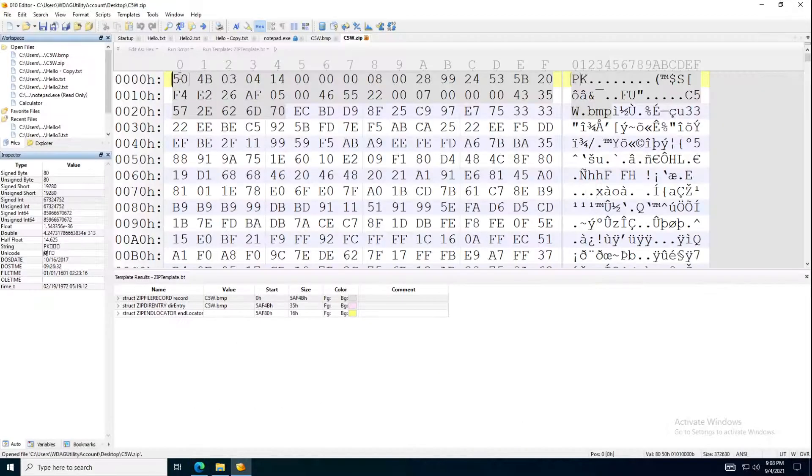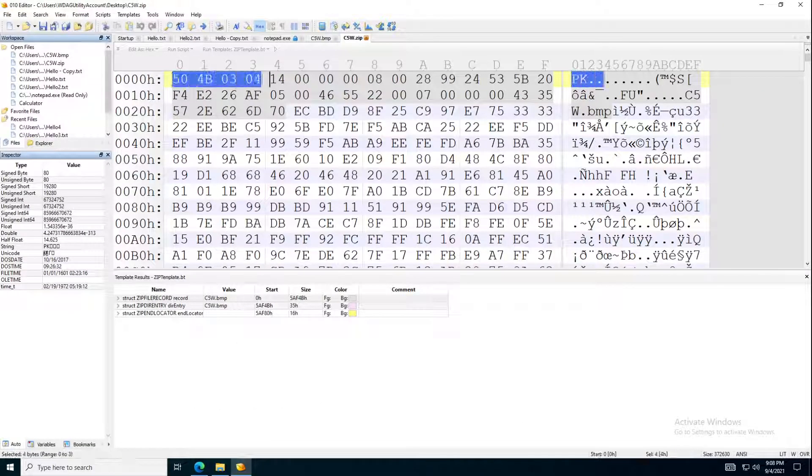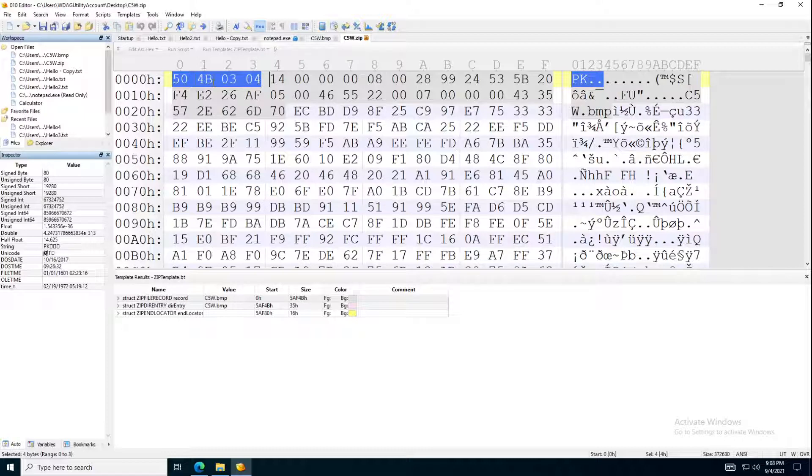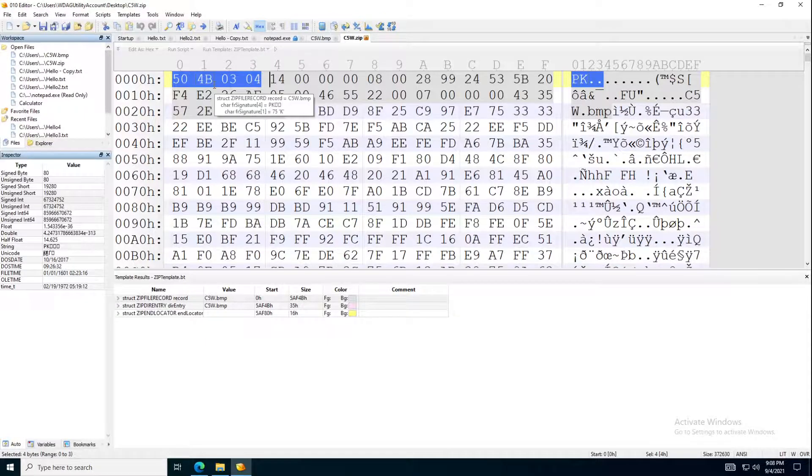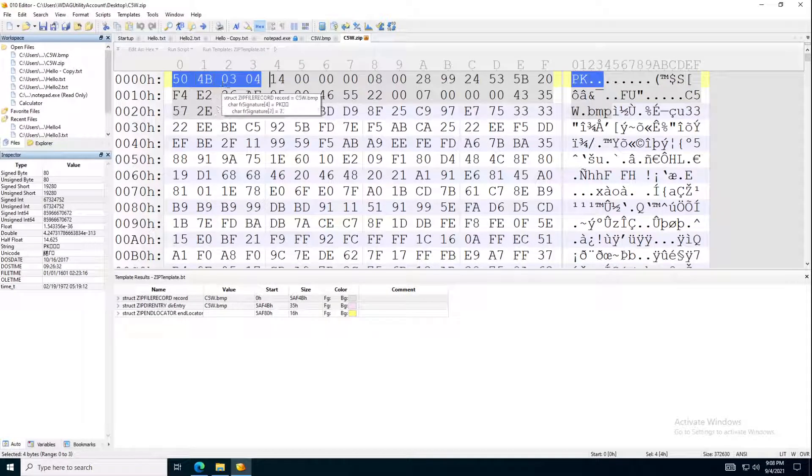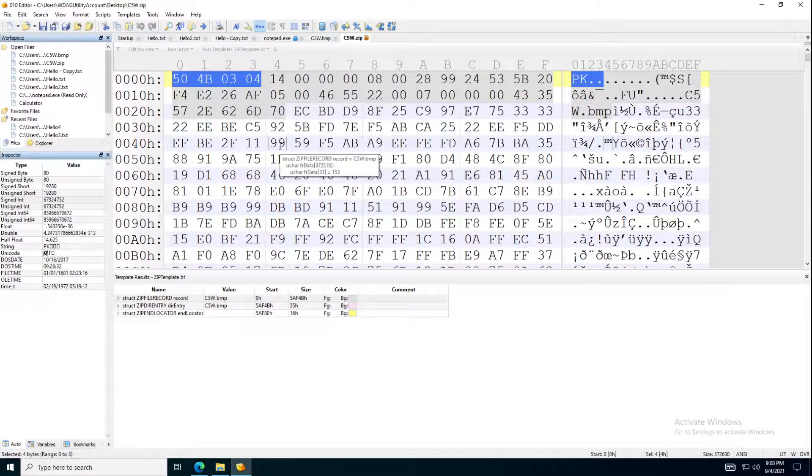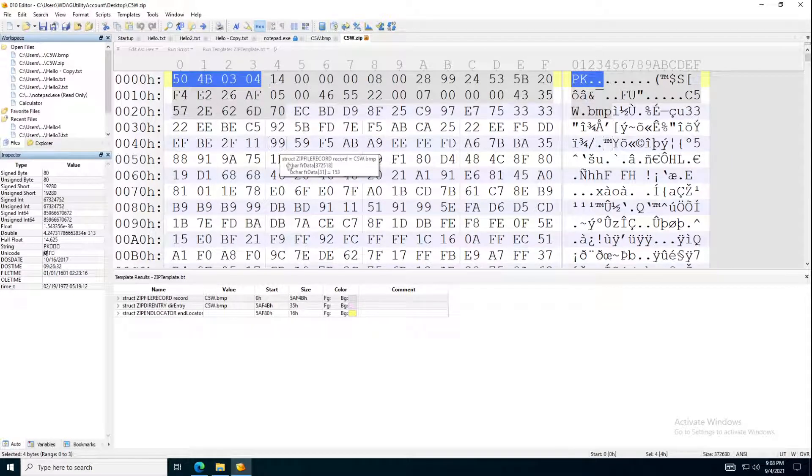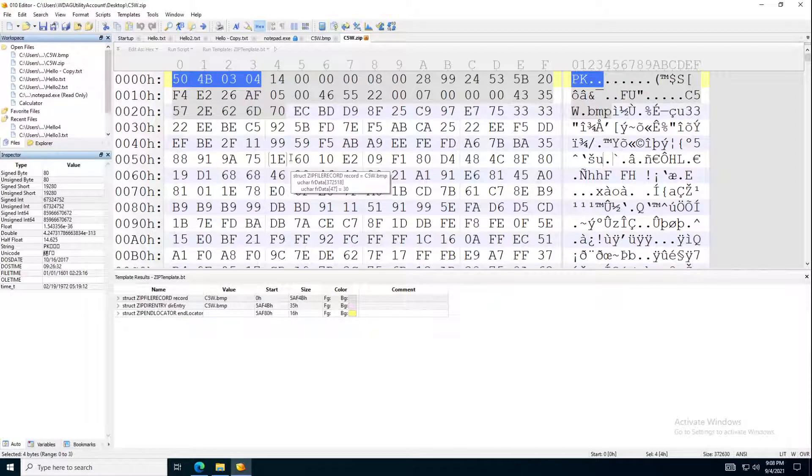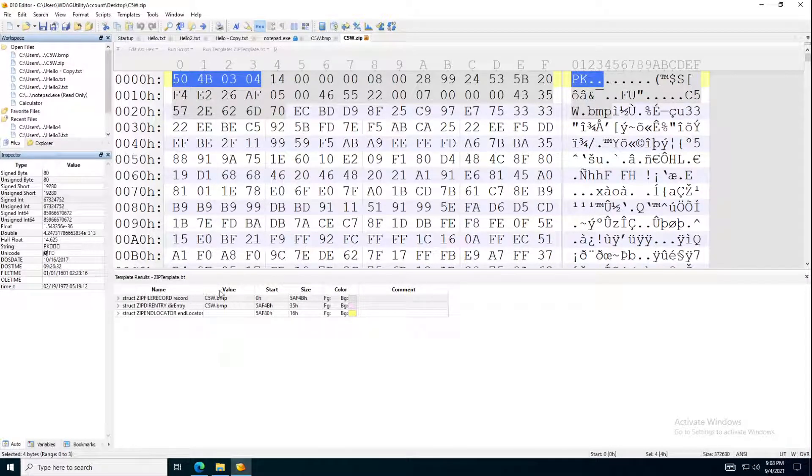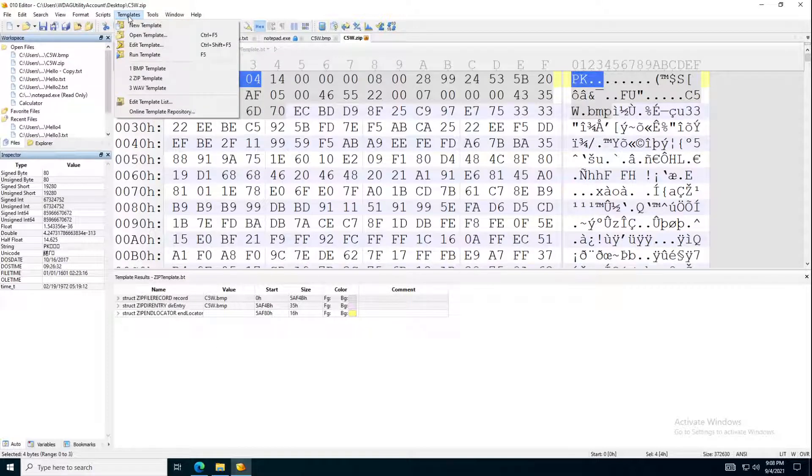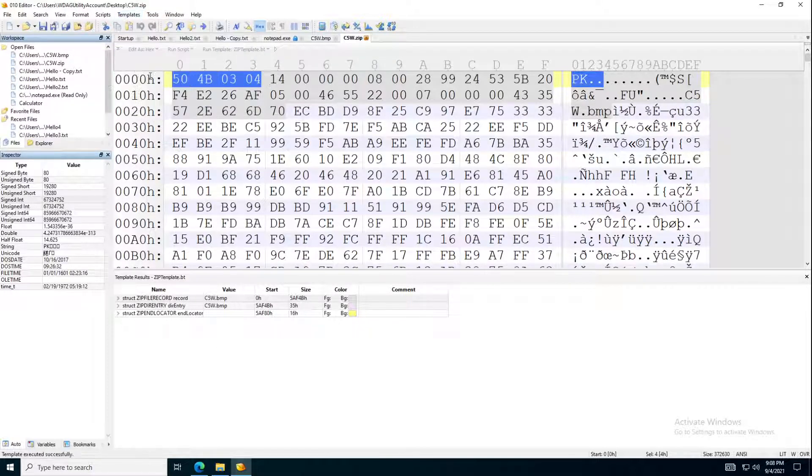So you can see these are the signatures. When we see 50, 4B, sorry, 0304, it means we are looking at what? A zip file. So these are very important, by the way. I know this is not, by the way, structure, the template for a zip file. This is the template for a zip file.